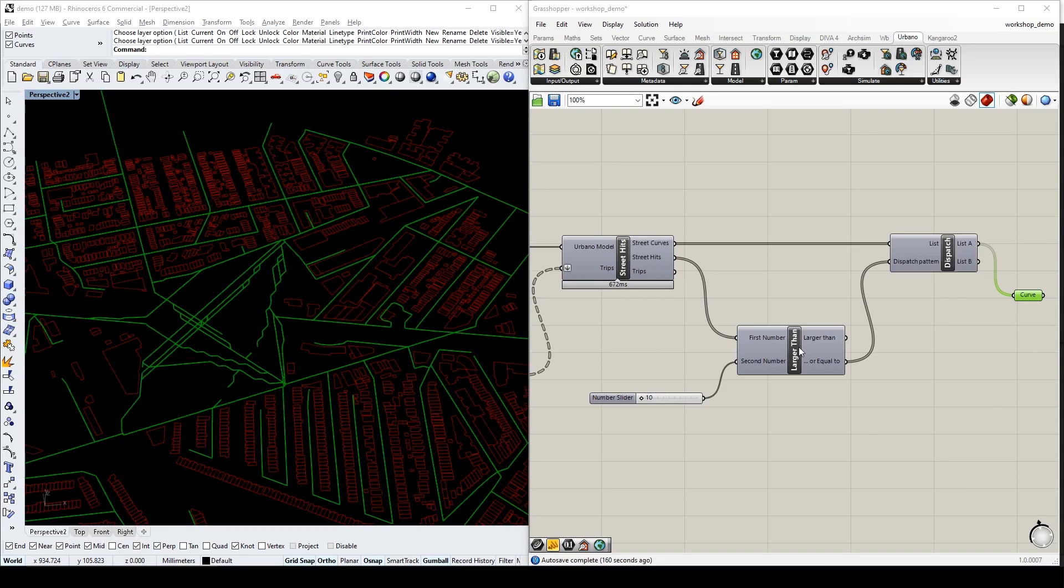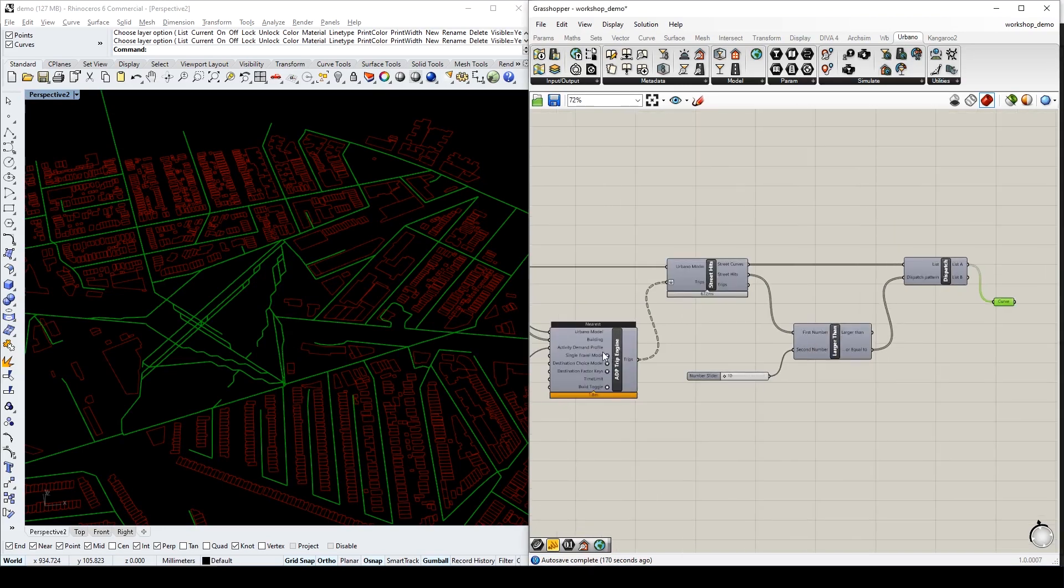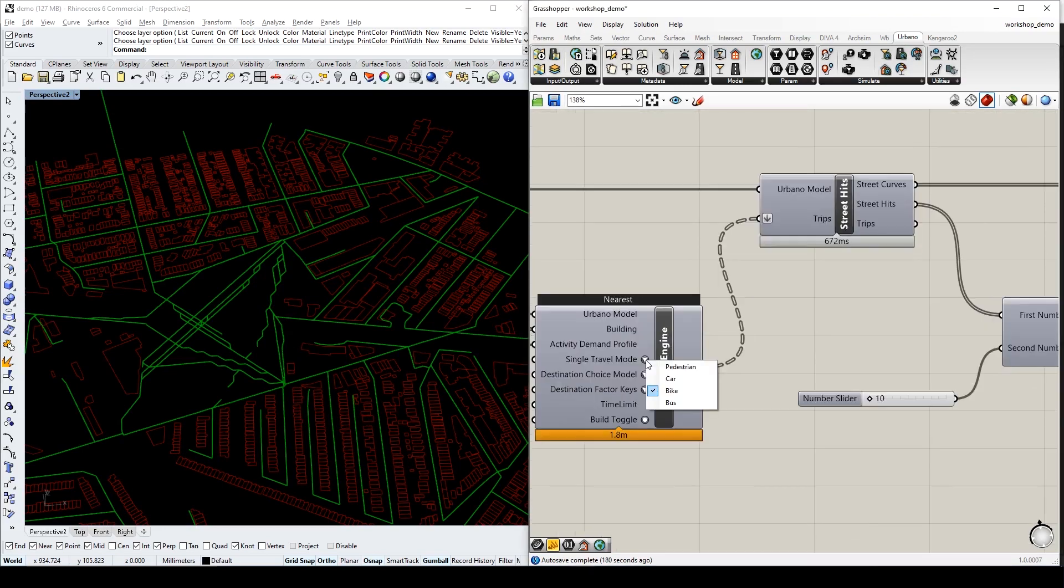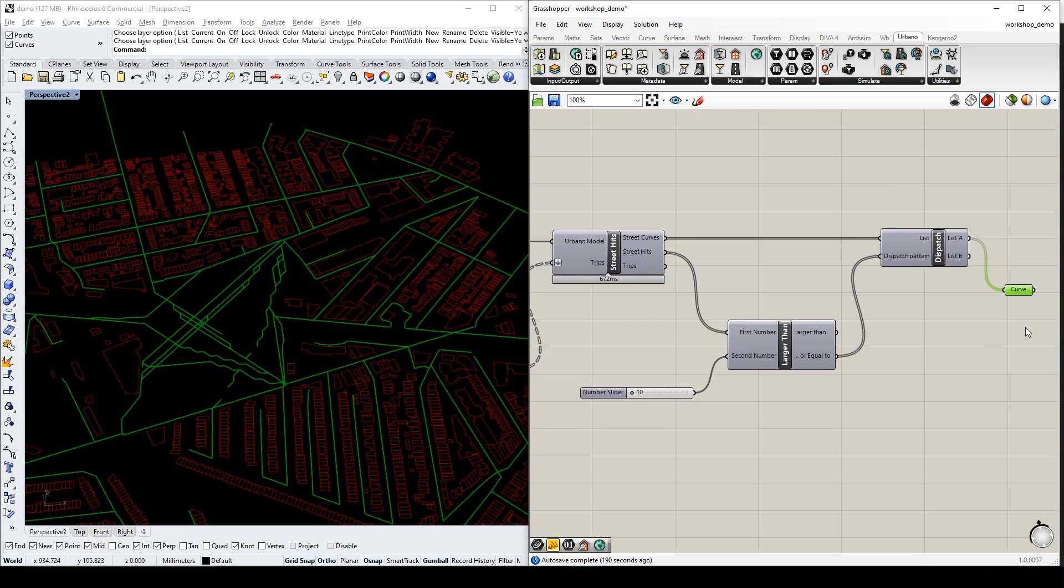Notice that if we change the travel model from pedestrian to bike, the generated result will also be changed based on bikers' travel route.